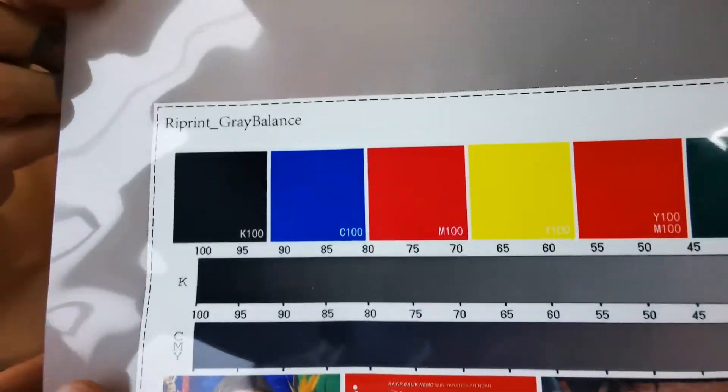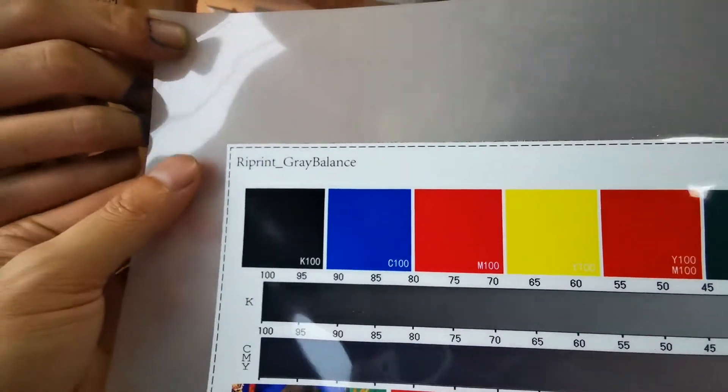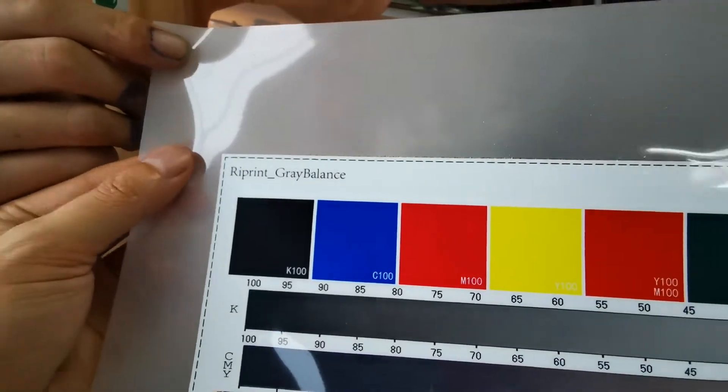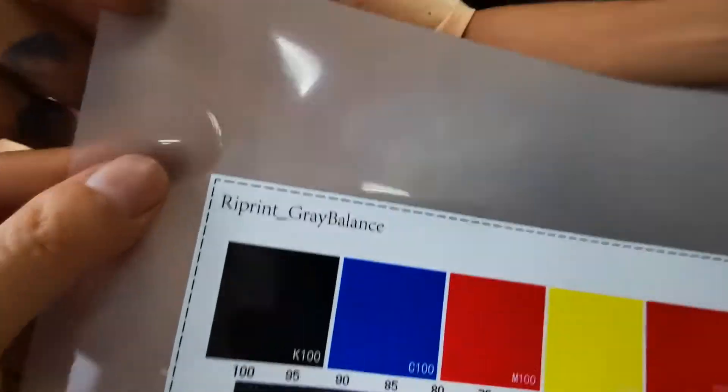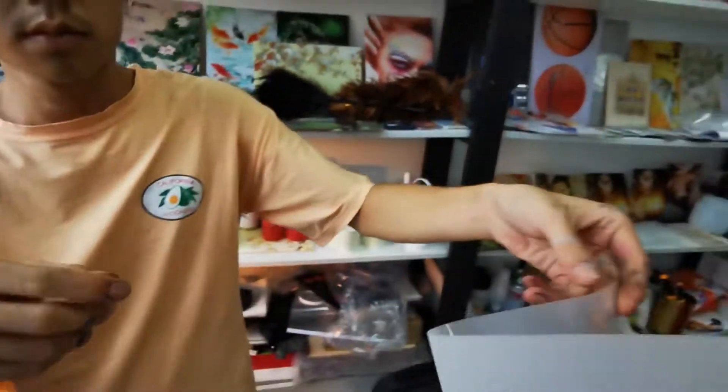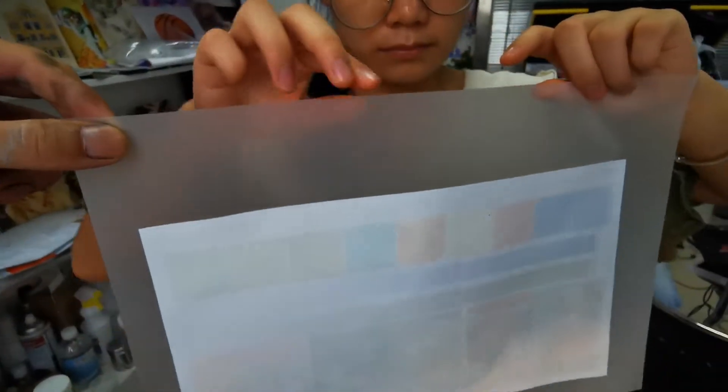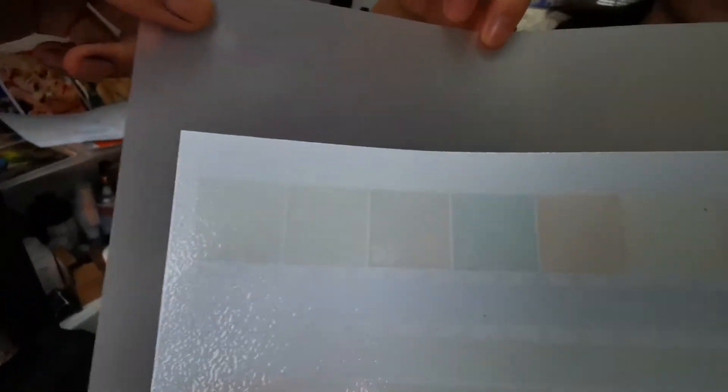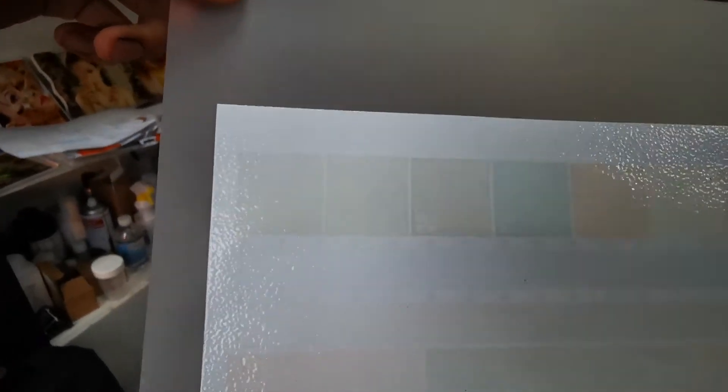This is the direct to film print technology with PET film. On the back side we can also see the white ink density and the particles of the plastic is also mixed equally with good density and resolution.